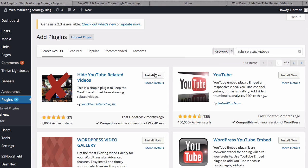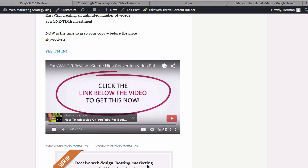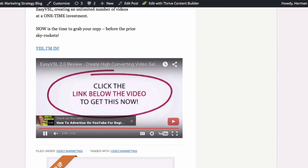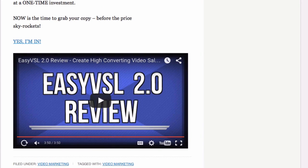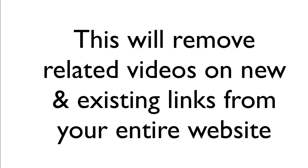Then whenever you add a new video from YouTube then it won't show related videos at the end. This will remove related videos on new and existing links from your entire website. That's it, now you know how to remove related videos from embedded YouTube videos.